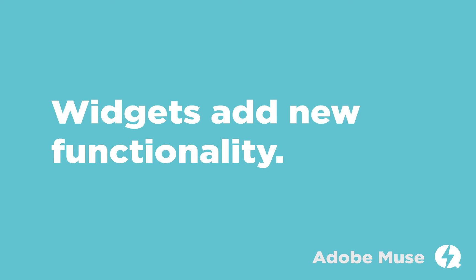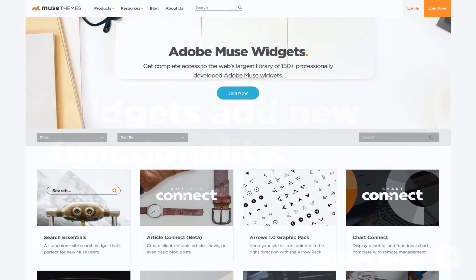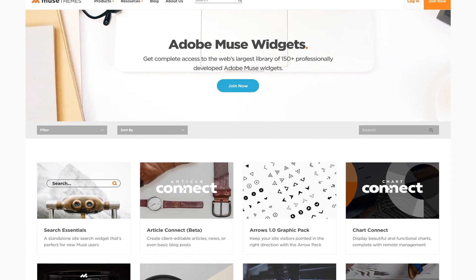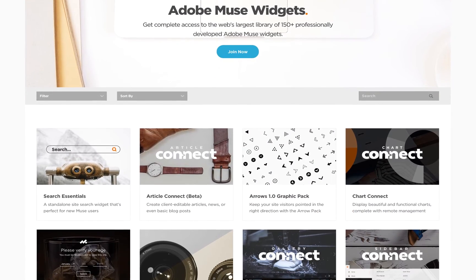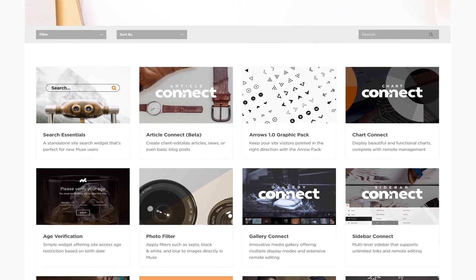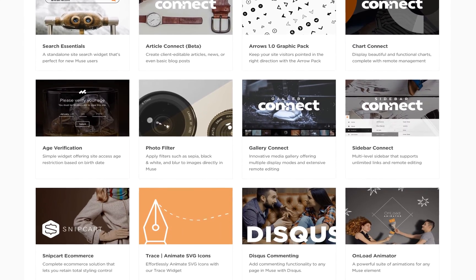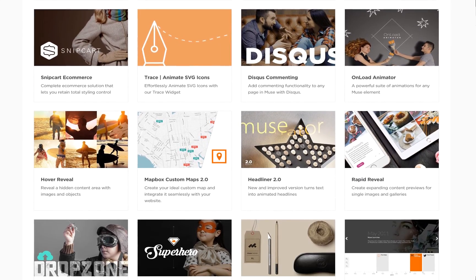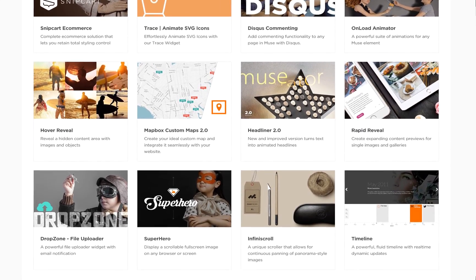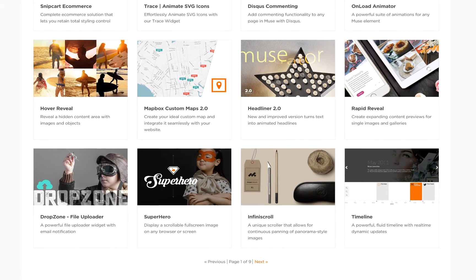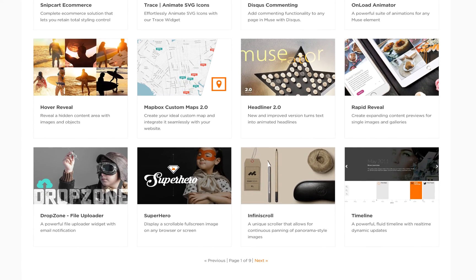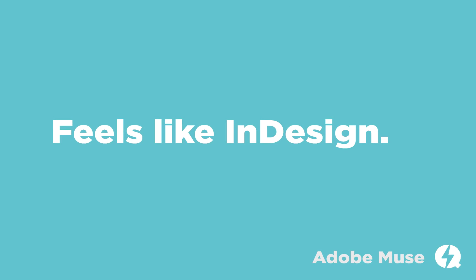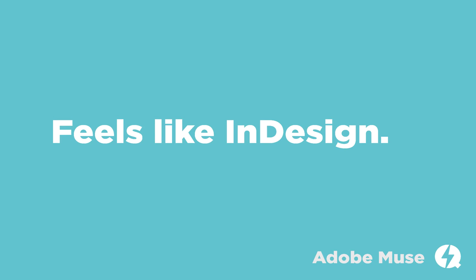Muse has tons of extensibility with widgets. If you want to add video or audio, or anything like that to a site, you can usually download and find a widget that will enable it really easily. And our library has hundreds of widgets built just for this reason.